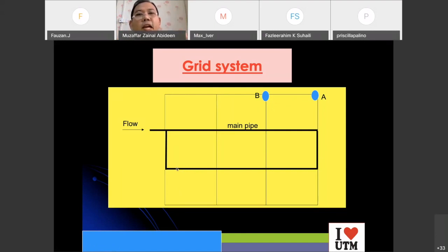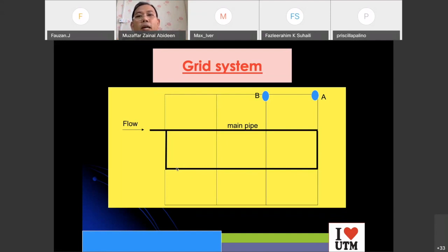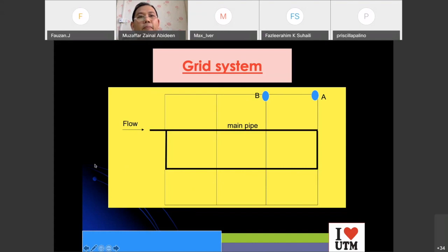The grid system is complex but very good for maintenance work. It is suitable for new townships with modern water treatment plants, where an engineer can properly design a grid distribution system.